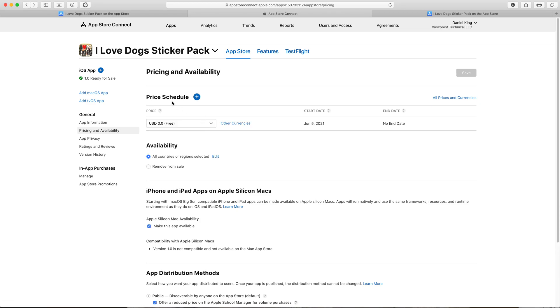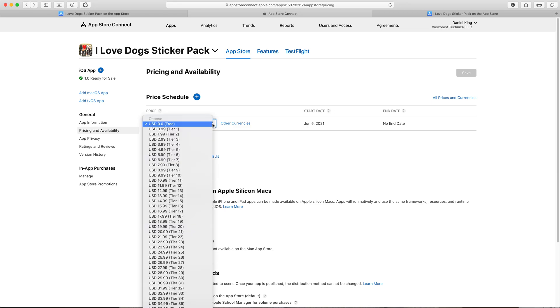So we'll click that and under price schedule this first drop down menu shows us our current price and at the moment you can see it's set for free. If we want to change it we can click the drop down and select any of the prices.